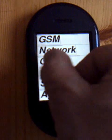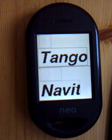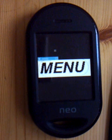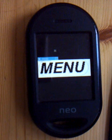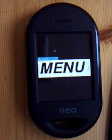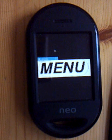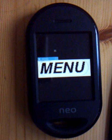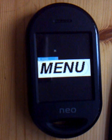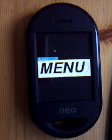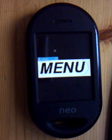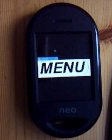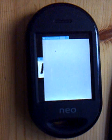GPS lets me choose between two GPS applications, one of which is Tangogps. It takes a while for it to start up — it should pop up eventually. Here we are.